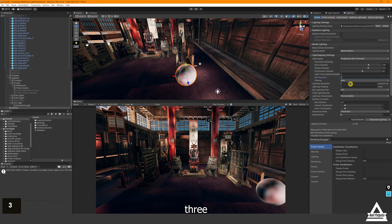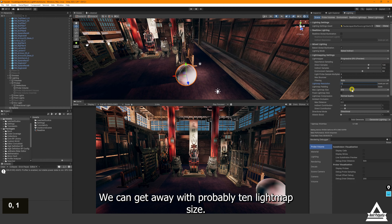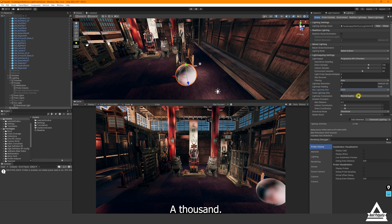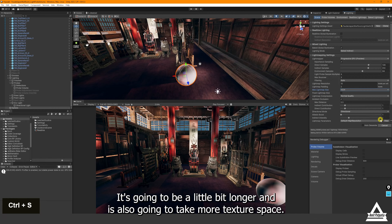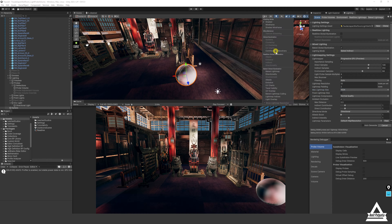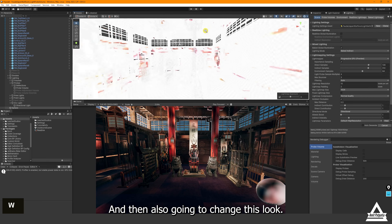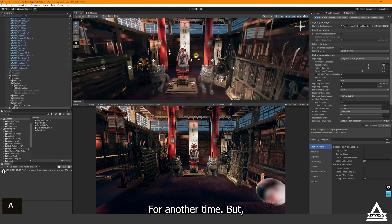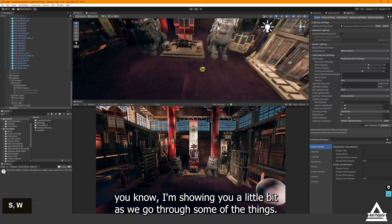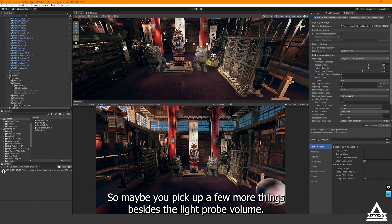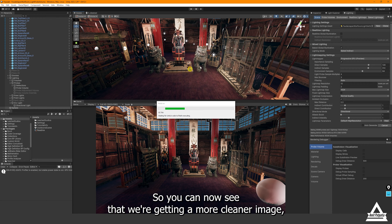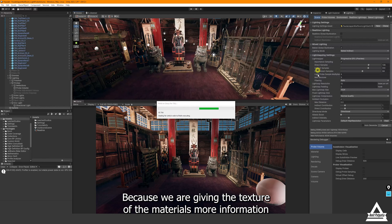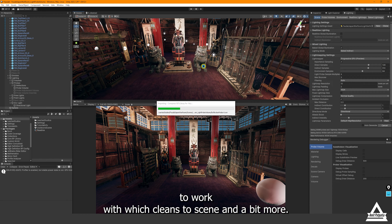For a better quality example, I'll set the bake to 64 direct samples, 256 indirect, 128 environment — we don't need heavy environment sampling so 64 is fine, with 512 for indirect and 128 for environment. Max bounce set to 3, light map resolution around 10, and light map size 1000. This will take a bit longer and use more texture space, but it shows how giving the textures and materials more information produces a cleaner image.